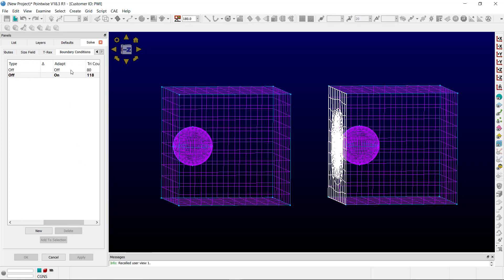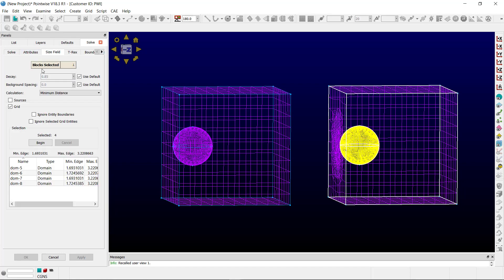You want to make sure to toggle the adapt attribute on. Then we'll go to the size field and here is where if you expand grid you can select the grid entities that you want to allow to adapt.